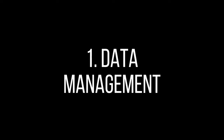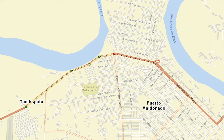At number one, we're going to look at the role of data management in GIS. Data management in GIS is the process of organizing, storing, retrieving, and maintaining geographic and attribute data.